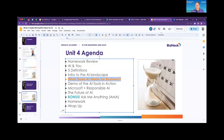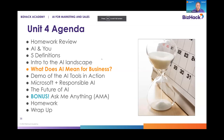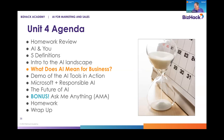We're going to go now on to the next section. We've talked about the intro to the AI landscape, the tools, the trademarks, and the different ways in which Microsoft is implementing this across their suite of business software.